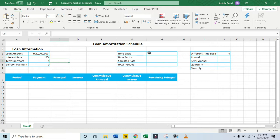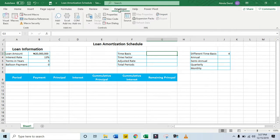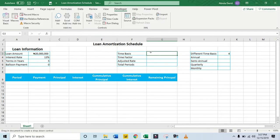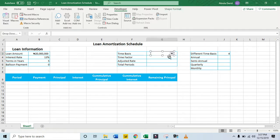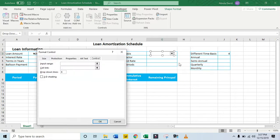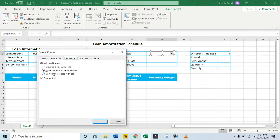The first thing we want to do is to insert a combo box from control. Come to the Developer tab. Under the Controls group, click on Insert. And you have the combo box from control here. I'm going to make it a small size. Then I'm going to right-click and come to Format Control. I want to ensure that this is not moved or resized, so I'm going to check 'Fix' under Properties.